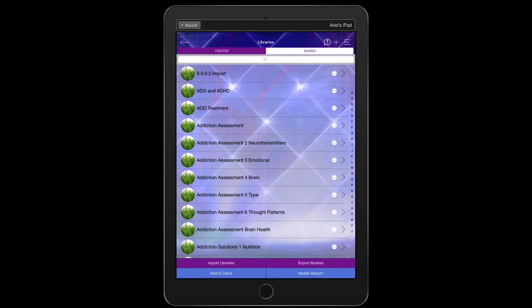Hi, this is Dr. Ariel Policano here to talk to you about the Genius Insight Biofeedback System and the ability to create customized categories.